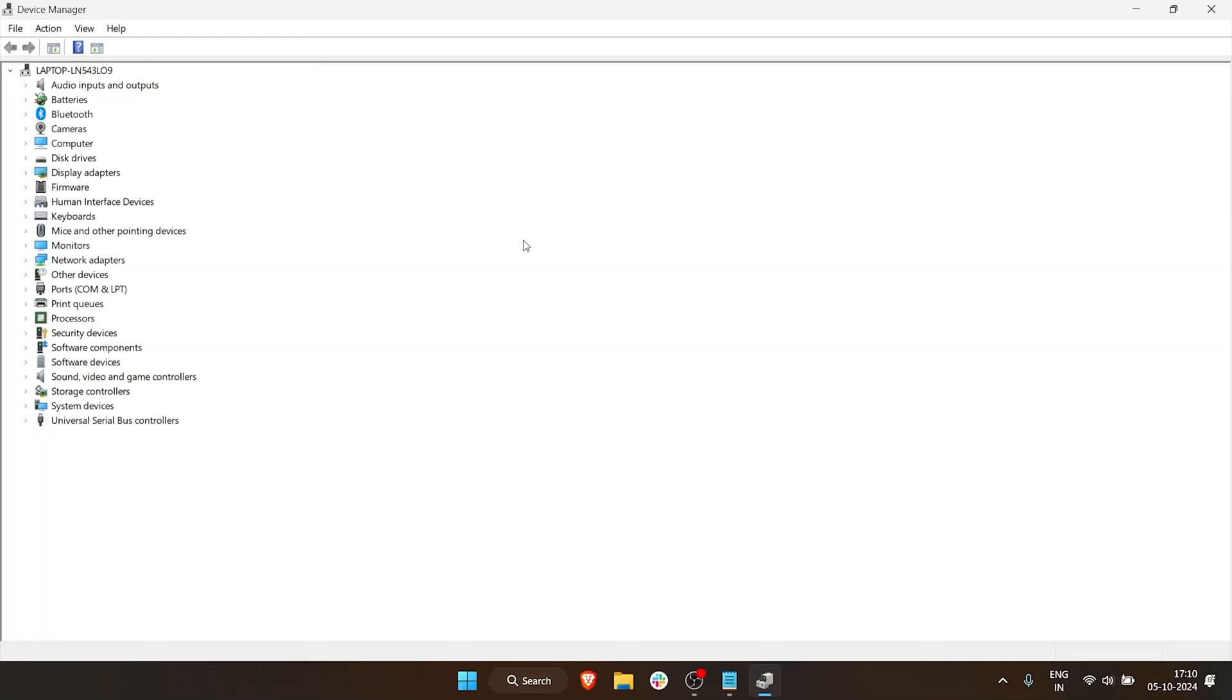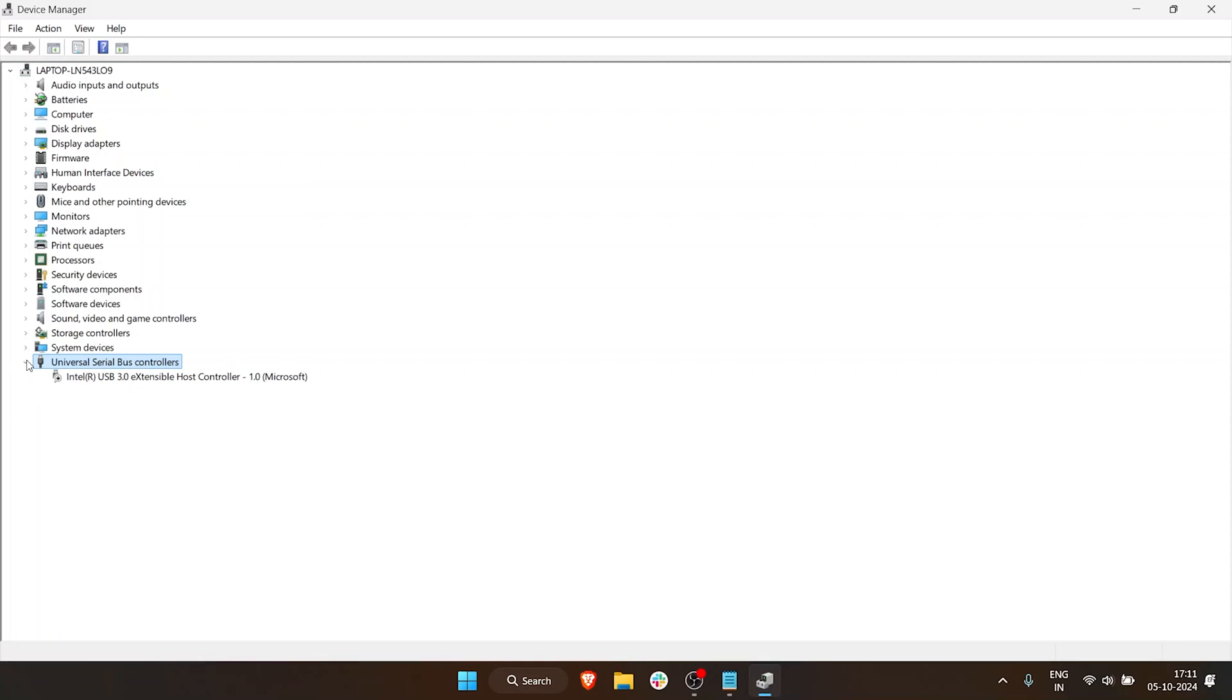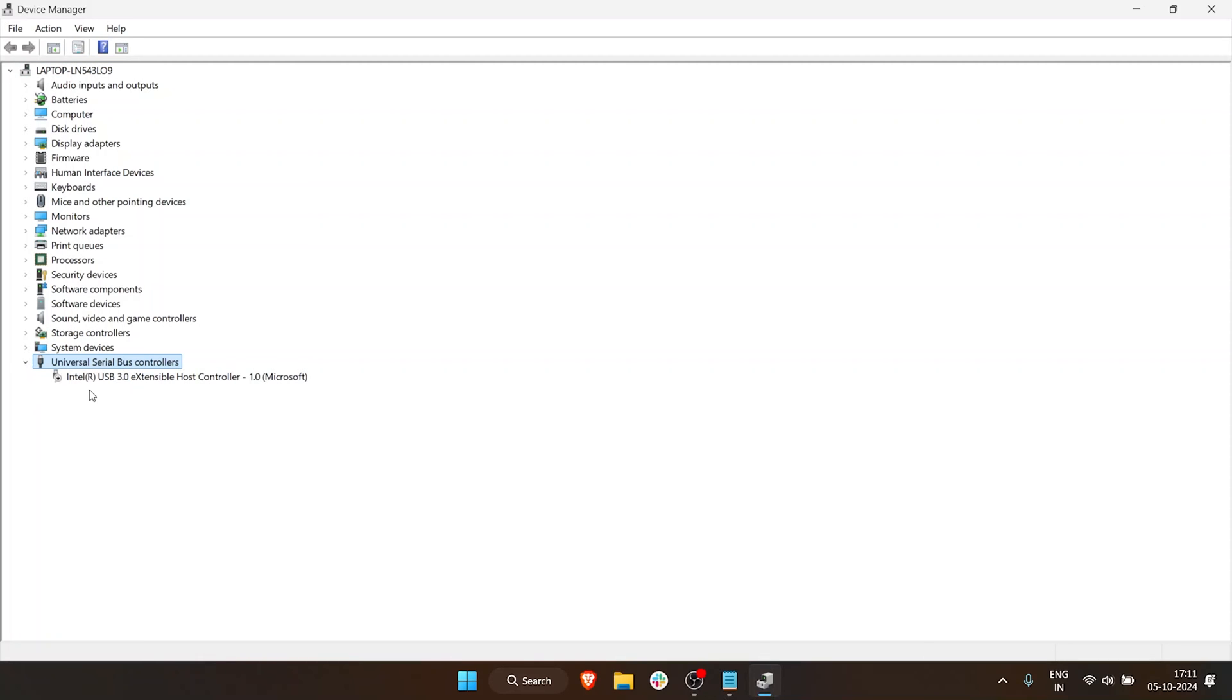But we want to go to Universal Serial Bus Controllers. In this case, it is the last option. It may be somewhere in between depending on how your laptop or PC is set up. Click on the small arrow and here you can see the Intel USB 3 Extensible Host Controller, which is the generic host controller. In this Windows 11 device, it is disabled for whatever reason.